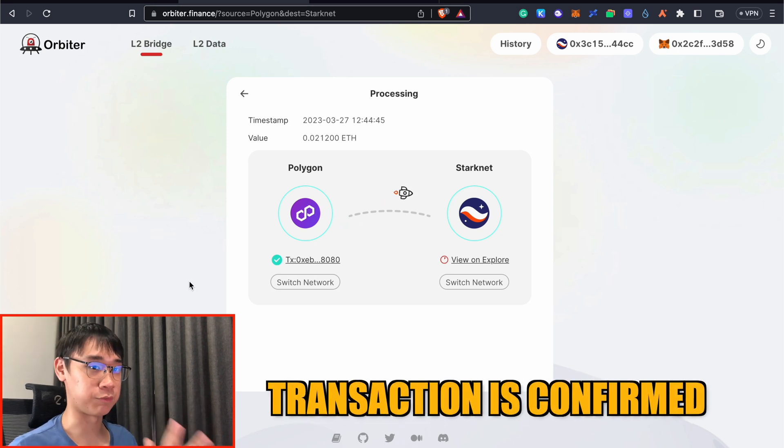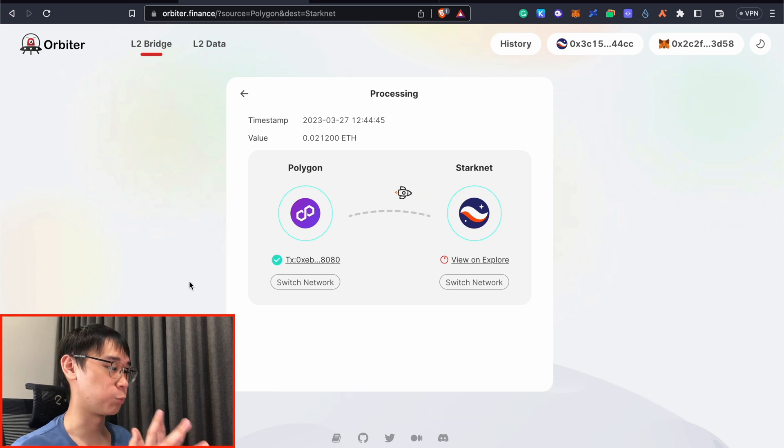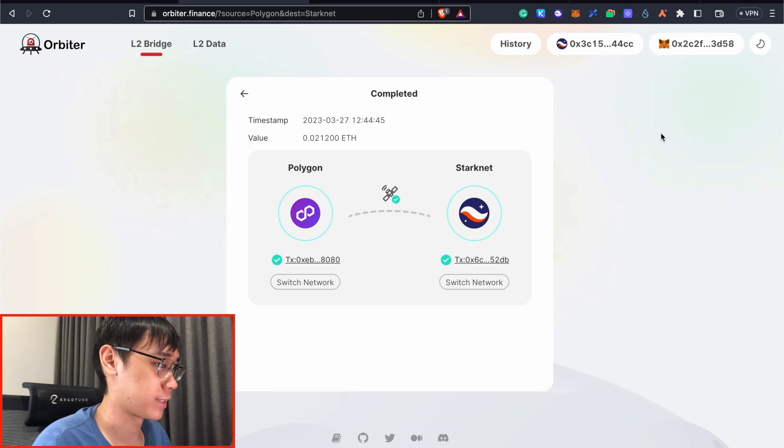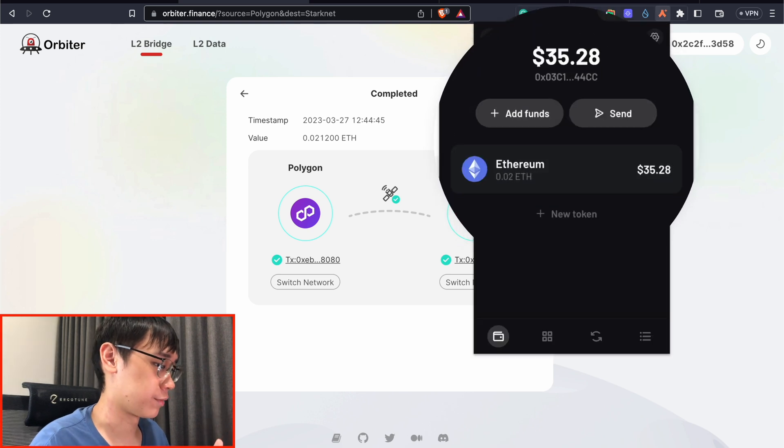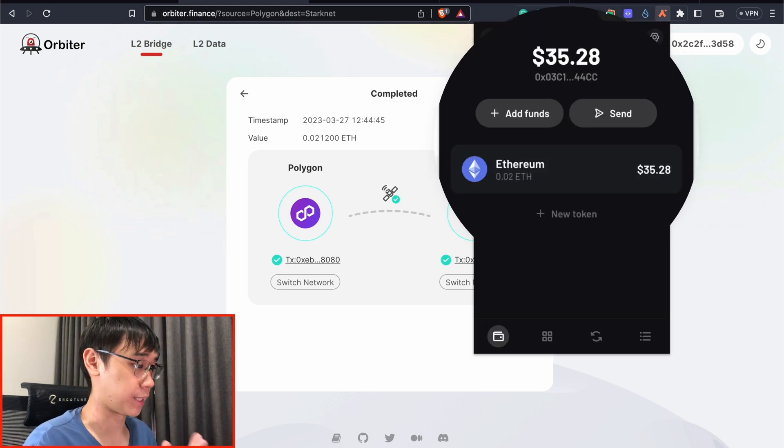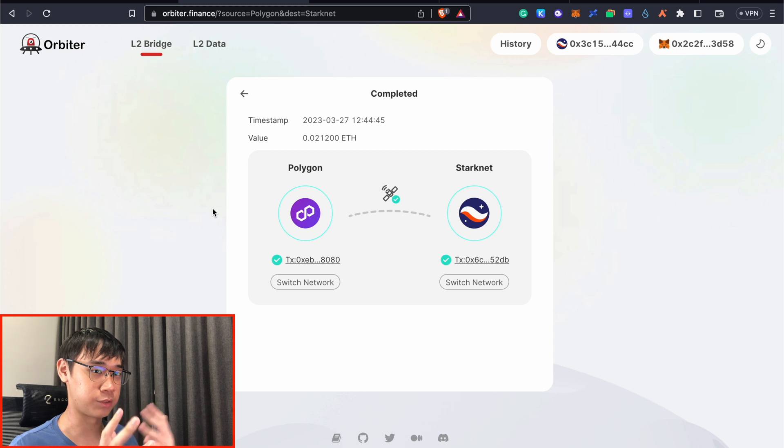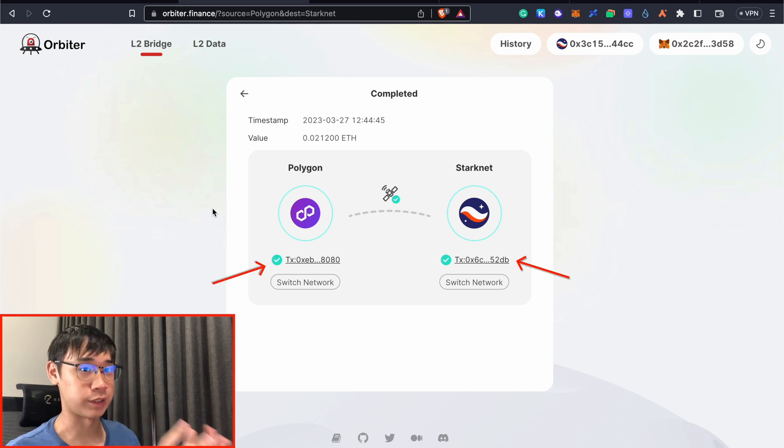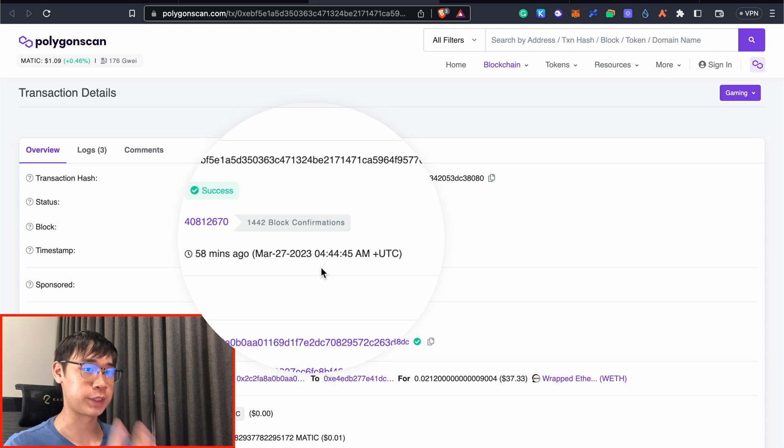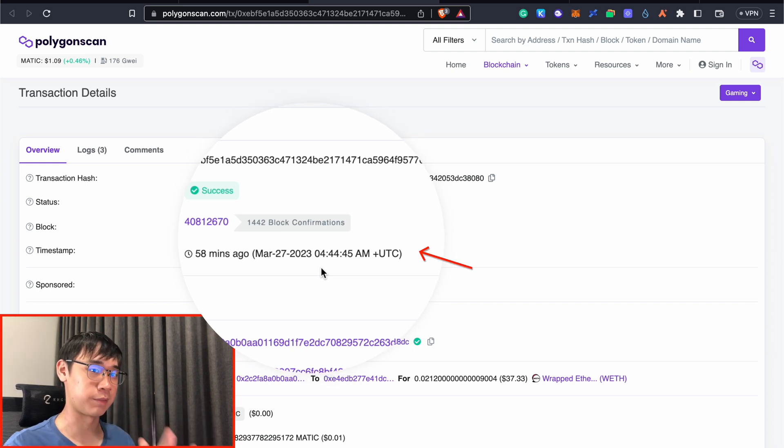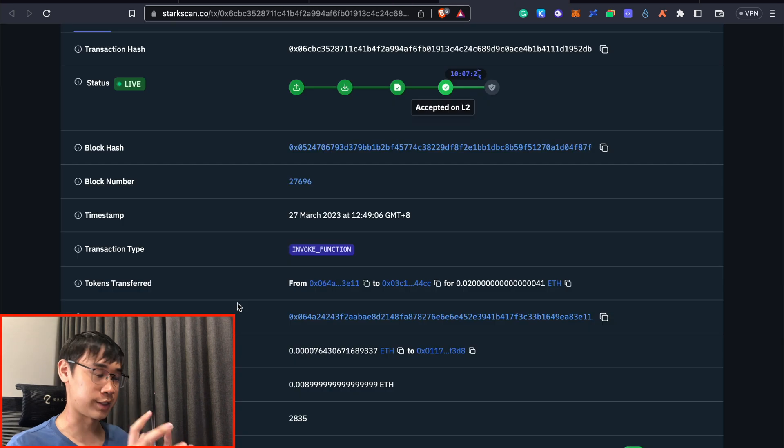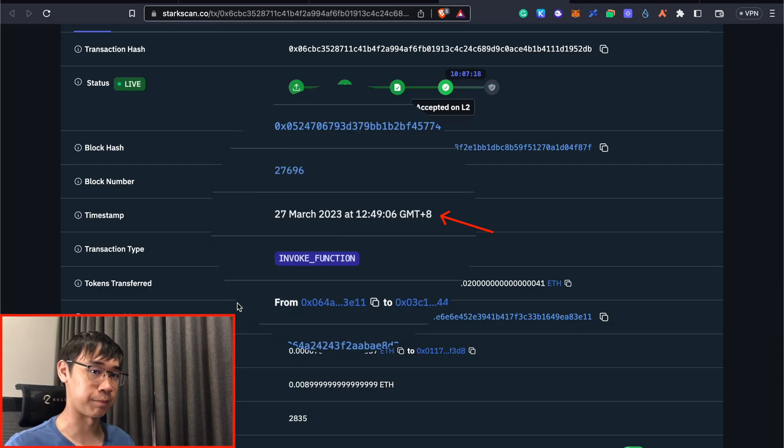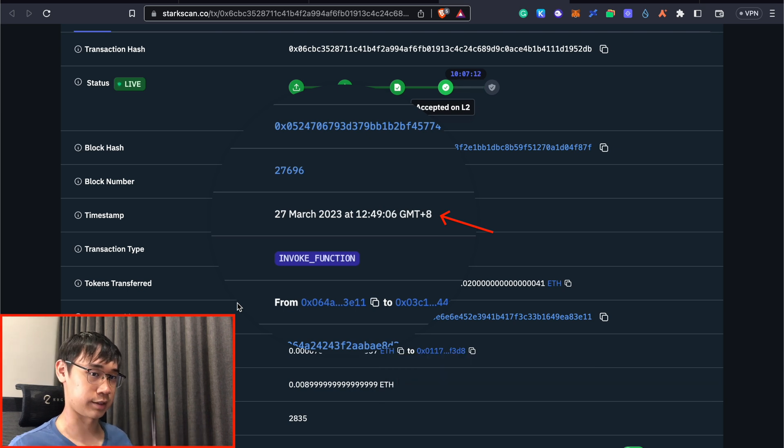Right now, the transaction has been confirmed on the Polygon network, and I will still need to wait a while before my funds are being received on StarkNet. The transaction has been completed, and now I have 0.02 Ethereum on the StarkNet mainnet. This bridging transaction actually only took a few minutes, and we can see this from the transaction hashes on both the Polygon and StarkNet. The funds were sent over to Orbiter Finance at about 12:44pm if we convert it to my time zone of GMT plus 8. This transaction was then confirmed on StarkNet at 12:49pm, so it only took about 5 minutes for the entire bridging transaction to be processed.